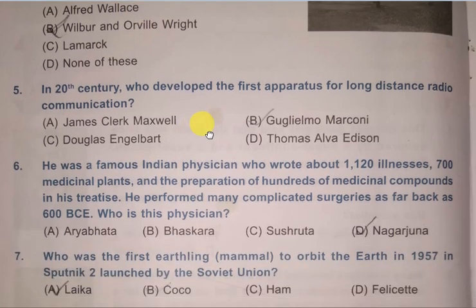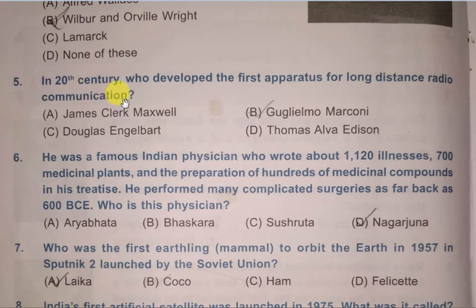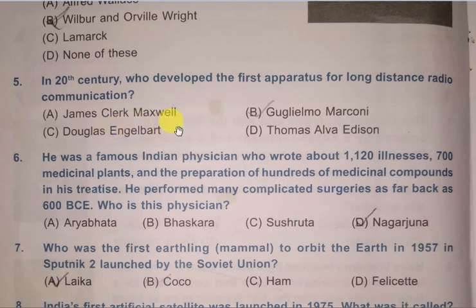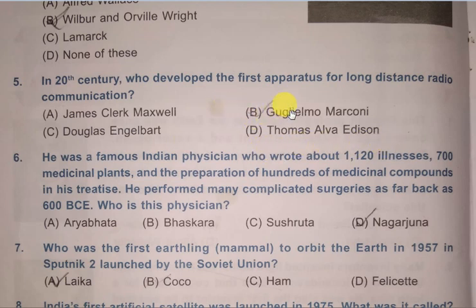Next question: In the 20th century, who developed the first apparatus for long distance radio communication? Options: James Clerk Maxwell, Guglielmo Marconi, Douglas Engelbart, Thomas Alva Edison. The correct answer is B, that is Guglielmo Marconi. Please keep it in mind and practice the spelling also.